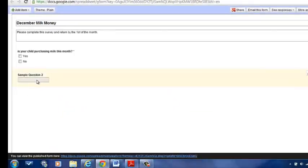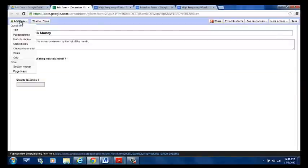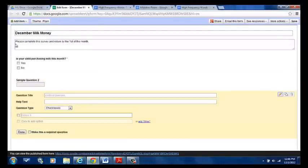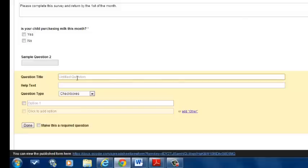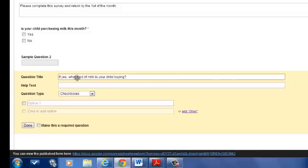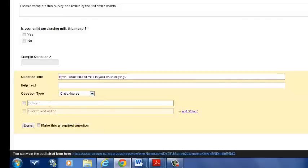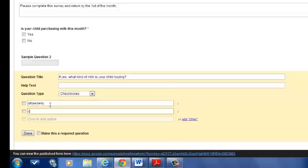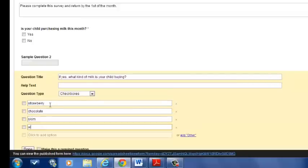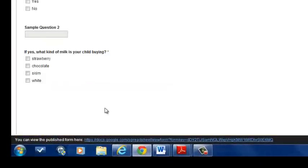And now, if I come over here, I can come to sample question number two. I can either come over, and I can click the pencil, or I can add item up here. And again, I'm going to do another checkbox. An untitled question is going to say, what kind of milk, I'm sorry, if yes, what kind of milk is your child buying? So if they are not buying milk, they do not have to fill out the rest of this form. If they are buying milk, I'm going to type checkboxes, and we'll know. So the options are going to be strawberry, chocolate, skim, or white. Make this a required question. Click done.